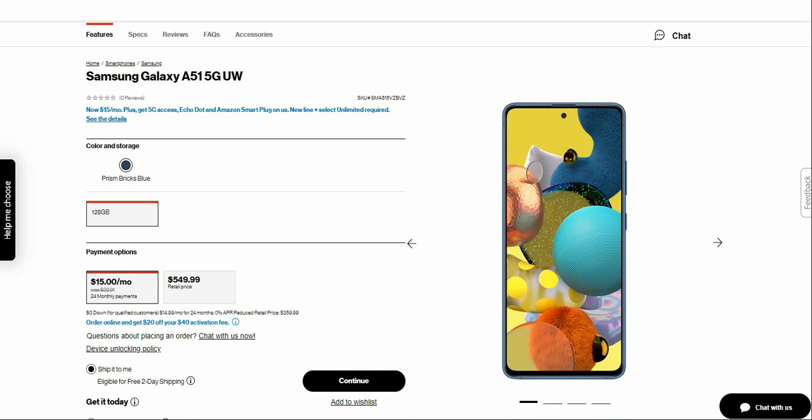This one is also available at Metro by T-Mobile for $500. Metro has this one on sale for about $50 off. But still at $549, it's still a big pickup for you on Verizon.